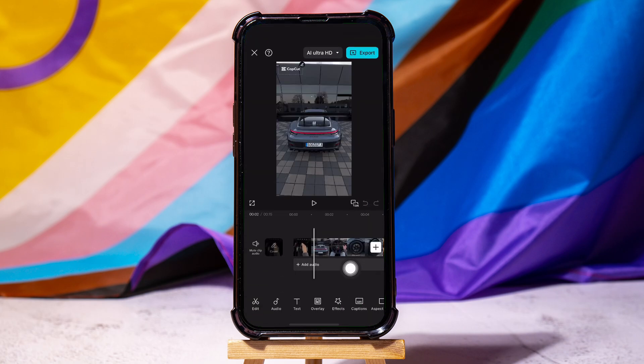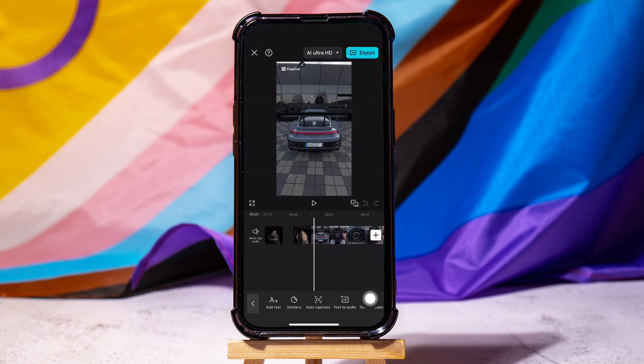Once you're here, go to the bottom panel and tap on Text. Then, tap on Add Text below as shown.